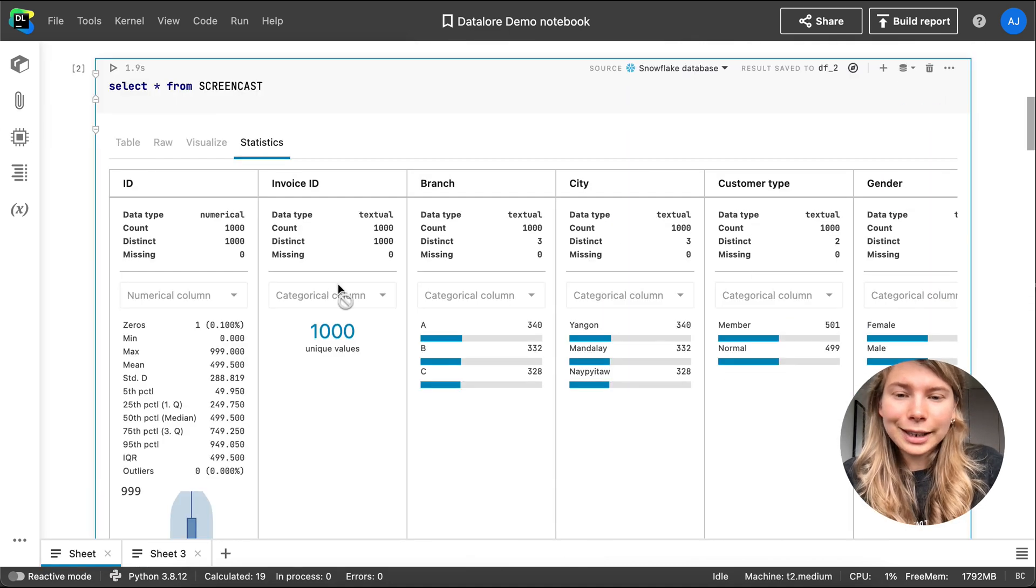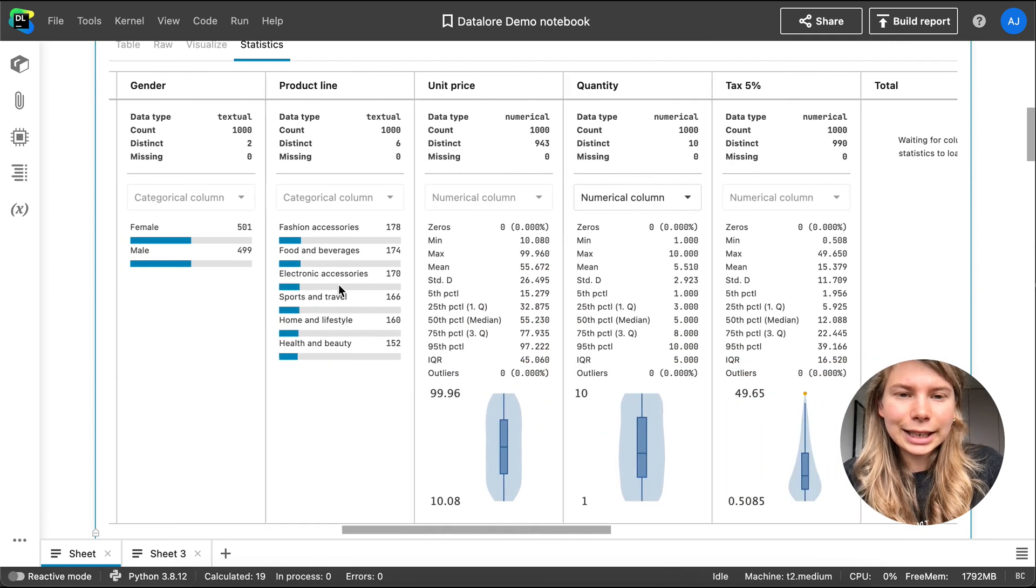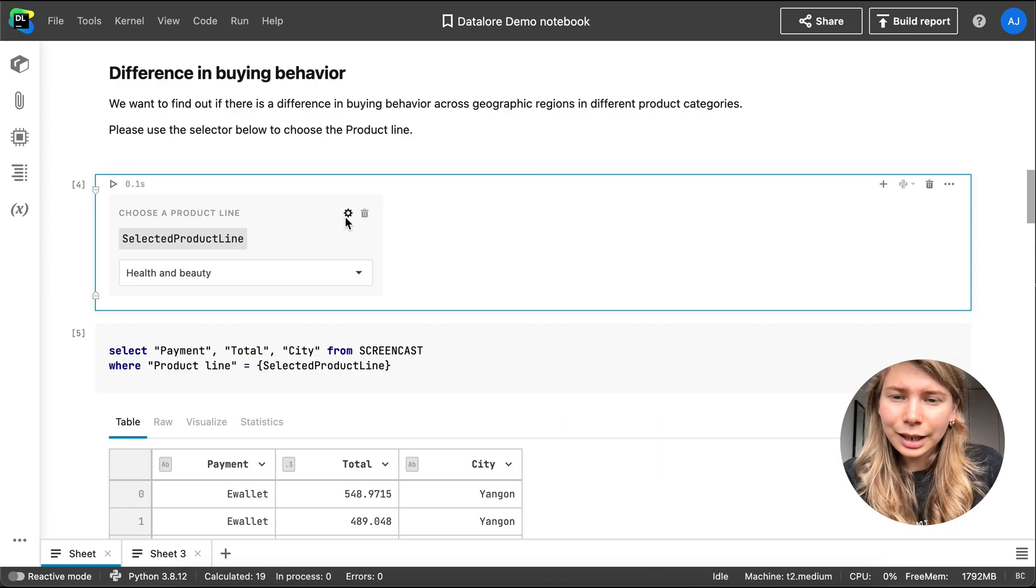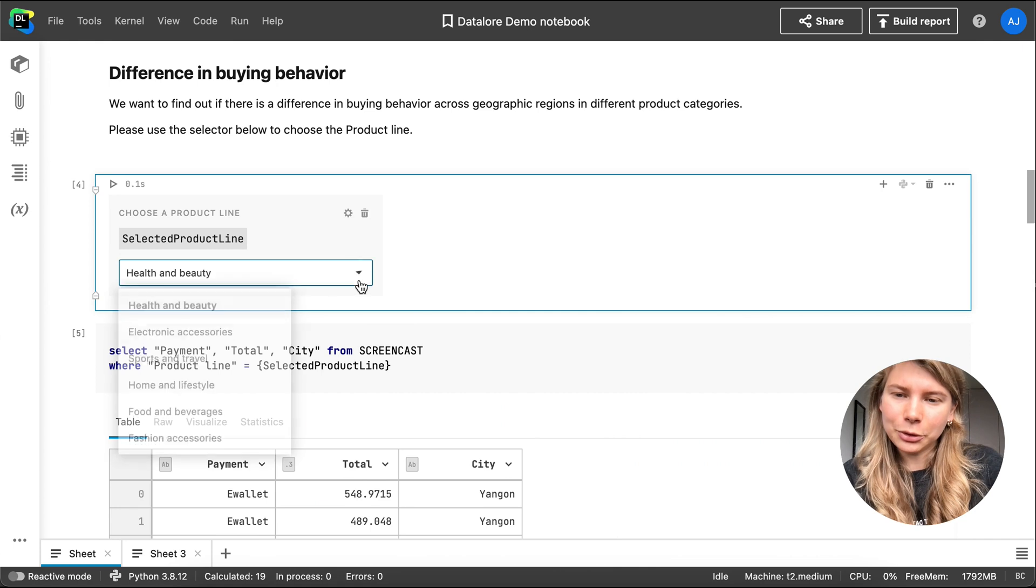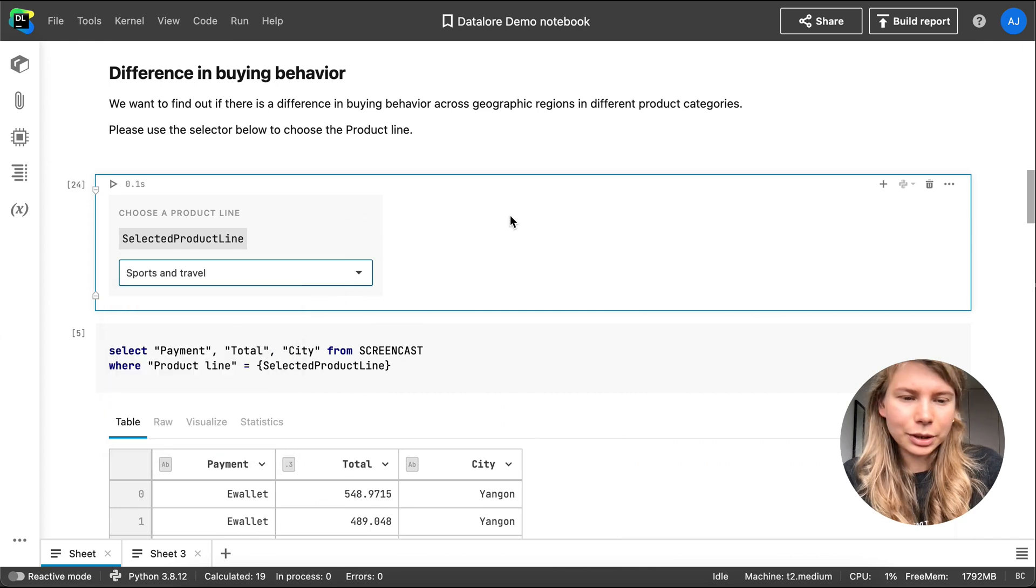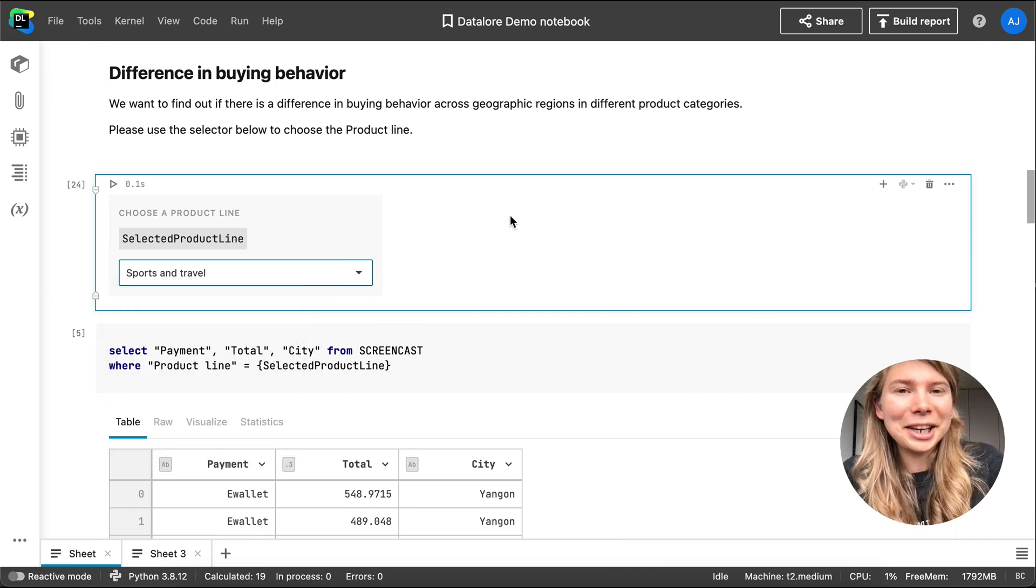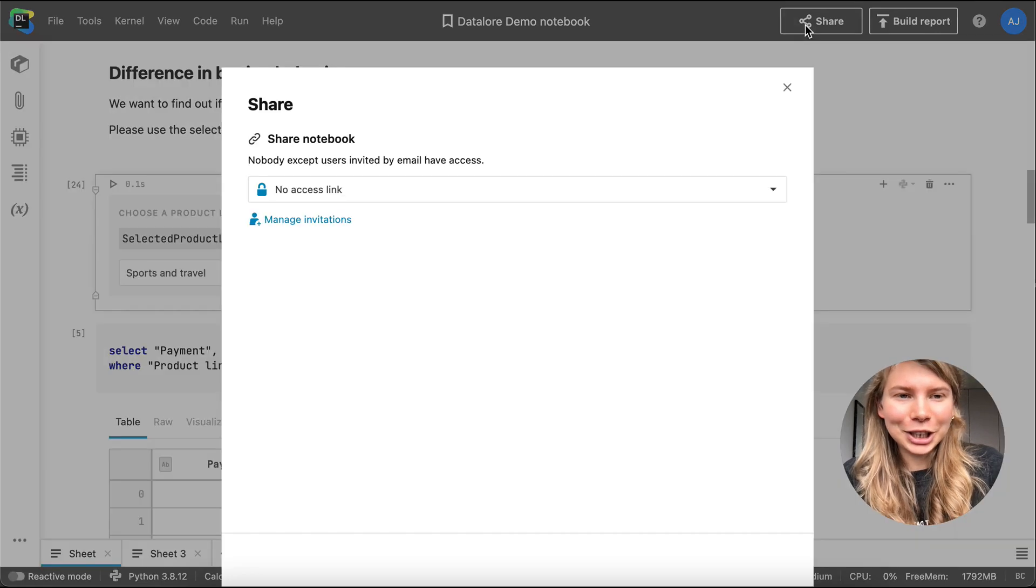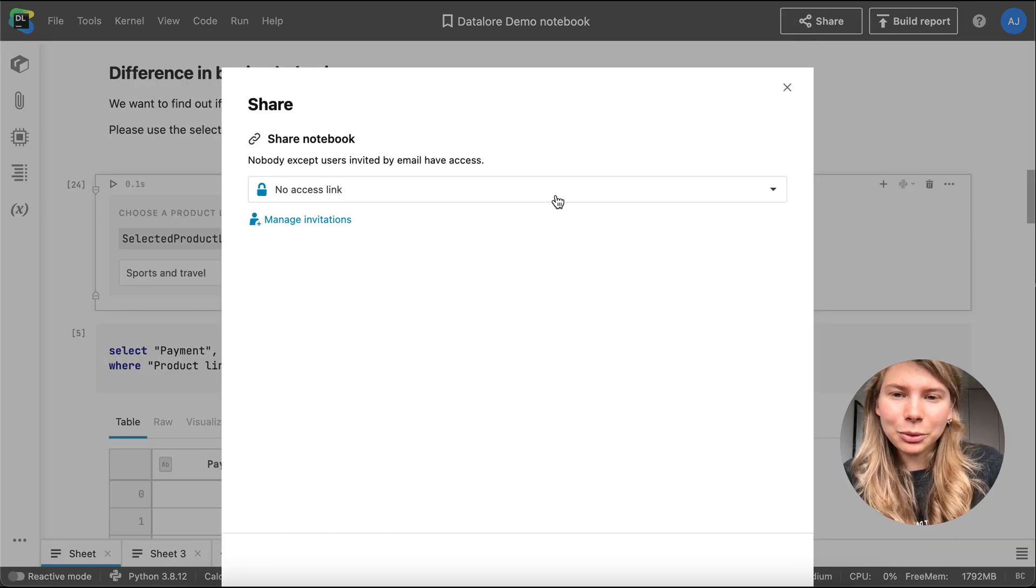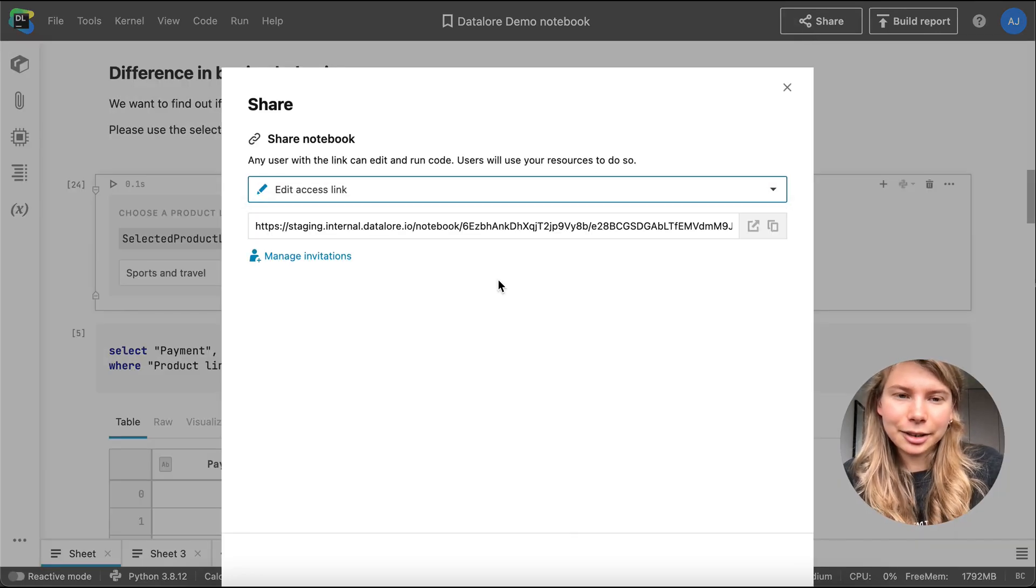I also explored the data with the help of statistics tab, and added a bunch of interactive controls to my notebook. It was at this point when my PM asked me what I was working on, so I decided to share my notebook with him via an edit access link.